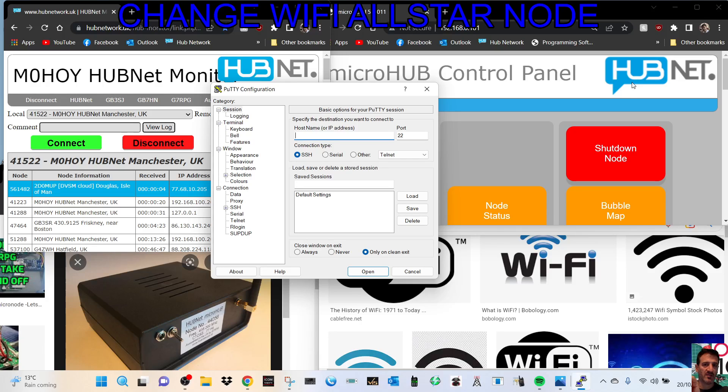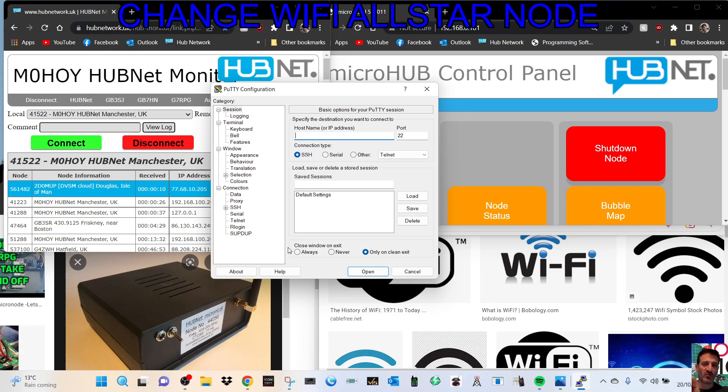M0FXB welcome to my channel. Just a quick one here on changing your WiFi if you've got an all-star node. Now I've got the G7 RPG all-star node. It looks very similar to the one there at the bottom, so let's get on with it.